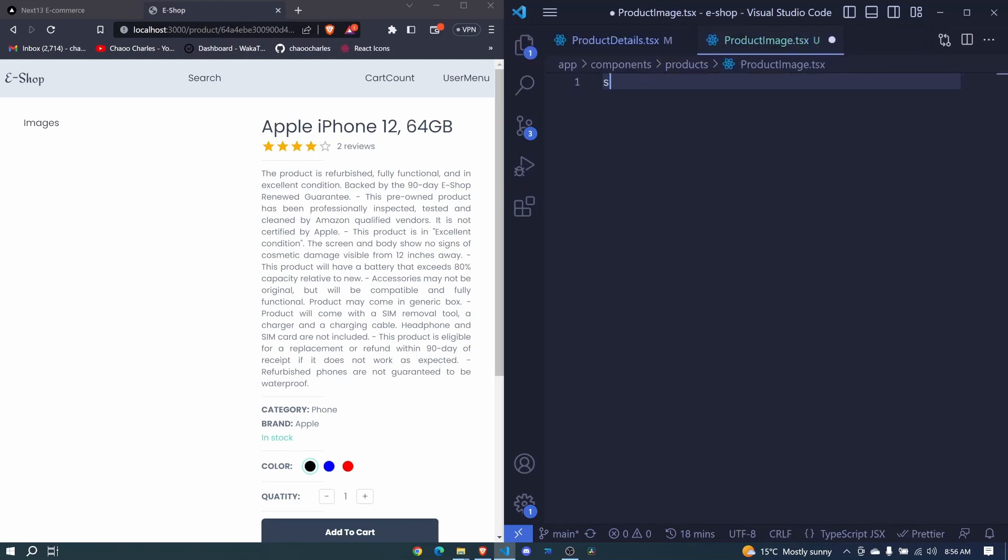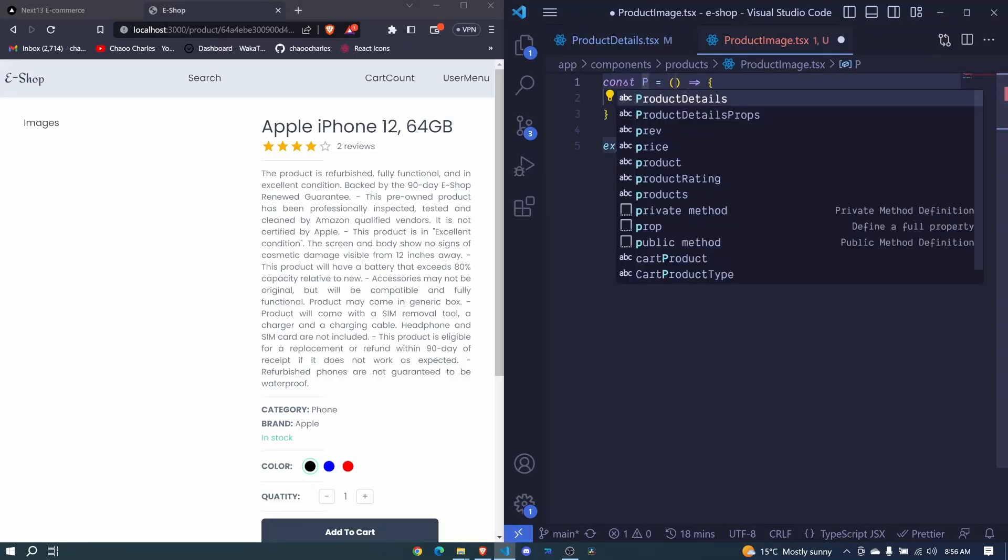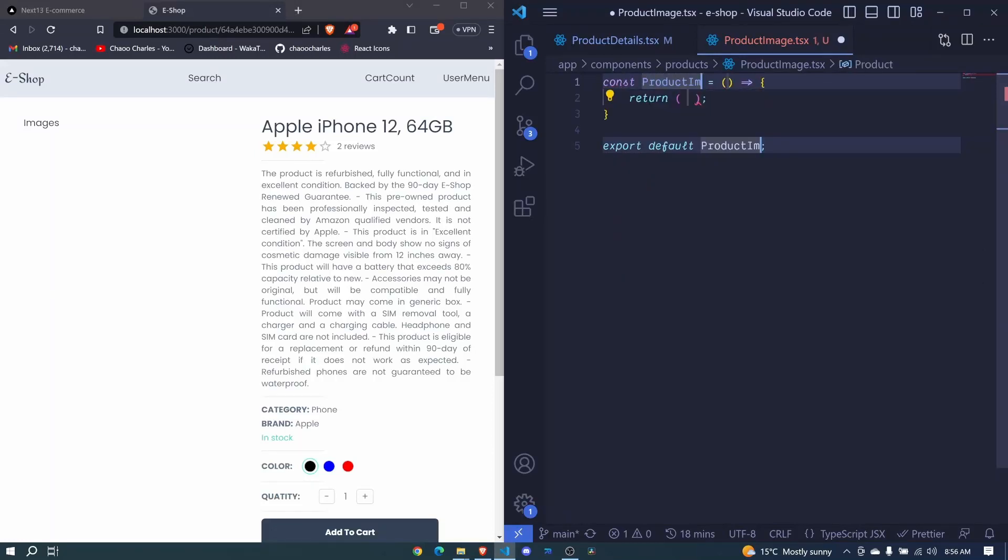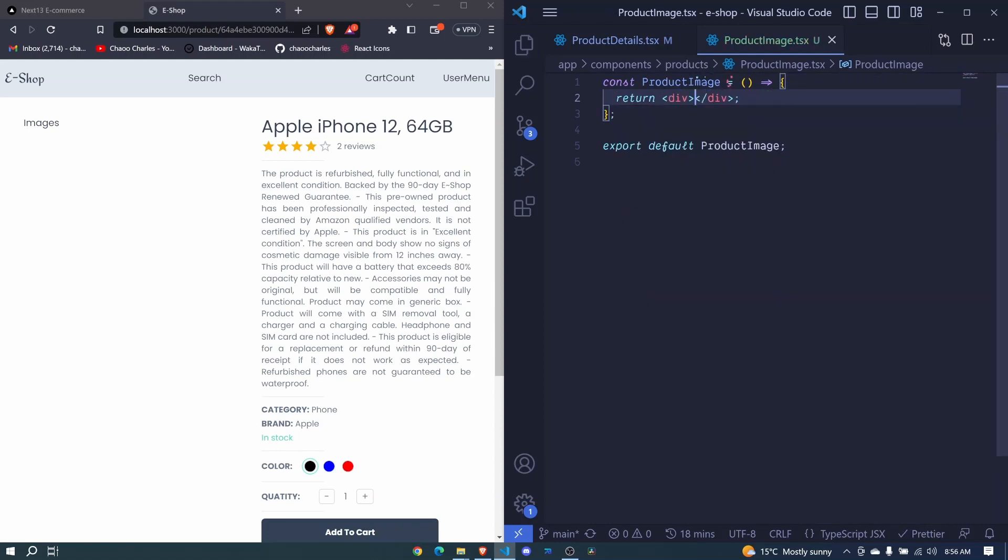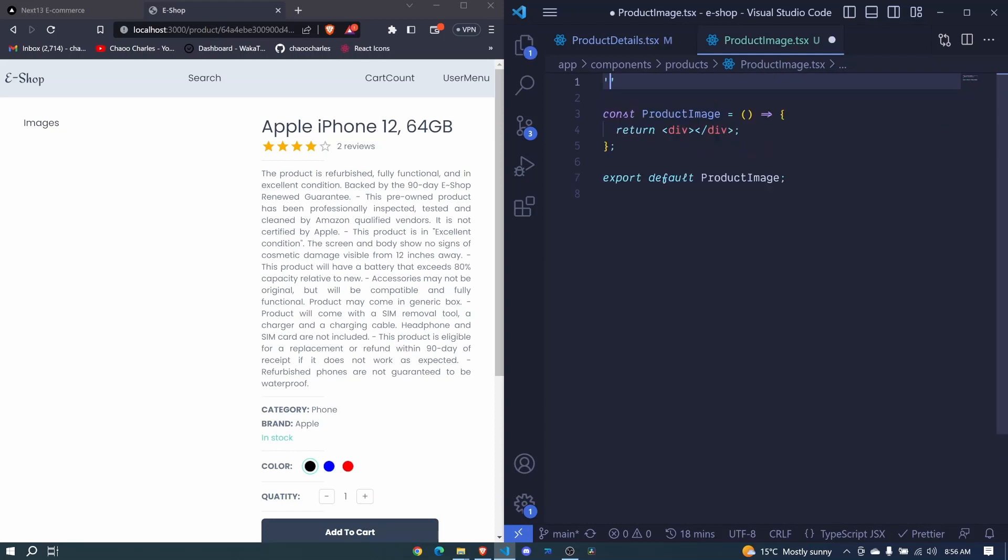Here we'll have a functional component and I'll say product image. And here for now we can just say div. I click save. So again, this will be a client component, so use client.